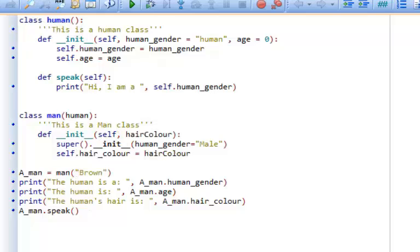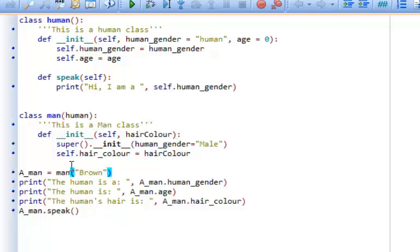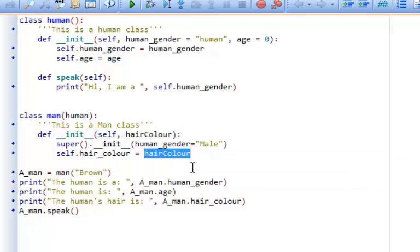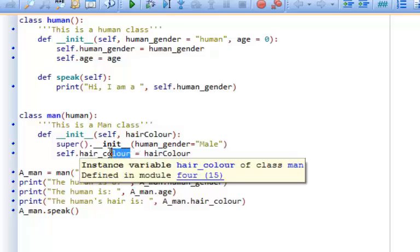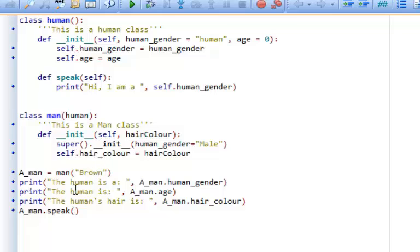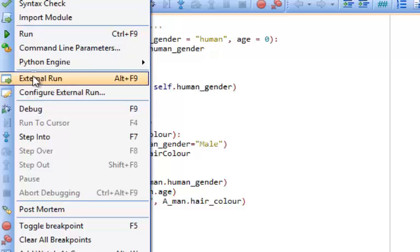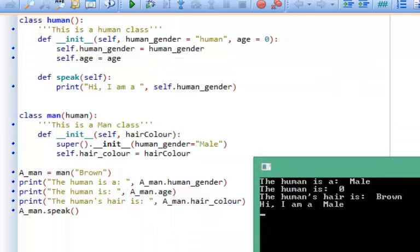It doesn't always make sense for a man to have green hair. Wouldn't it be better to pass a value into our man class for hairColor so that whenever you create an object, we can set the hair at that moment in time? I've added a new parameter called hairColor into the constructor of the man class. When instantiating, the argument brown is passed into hairColor, which sets the attribute self.hairColor to brown. So the human is a male, human is zero, human's hair is brown, and 'hi, I am a male'.